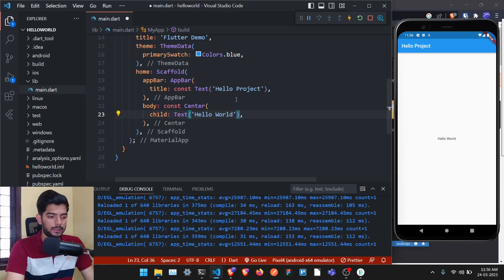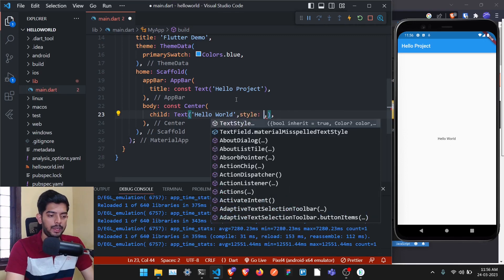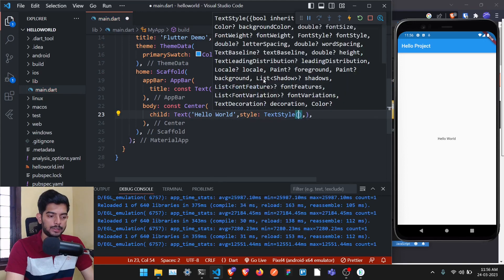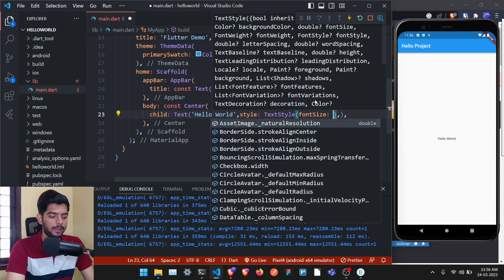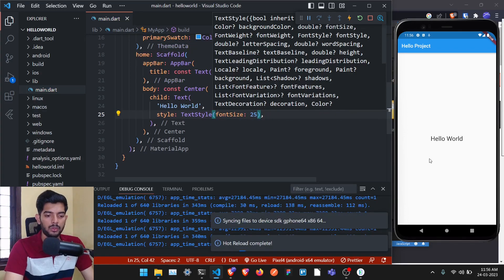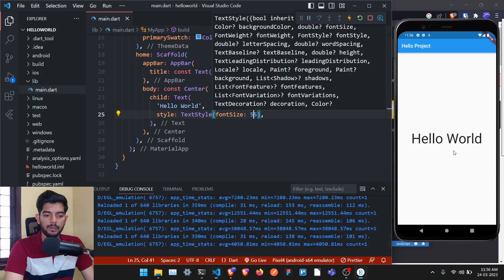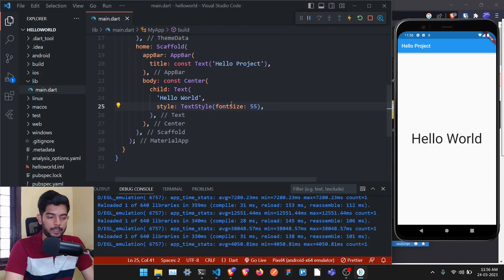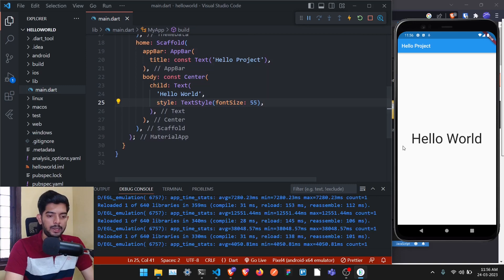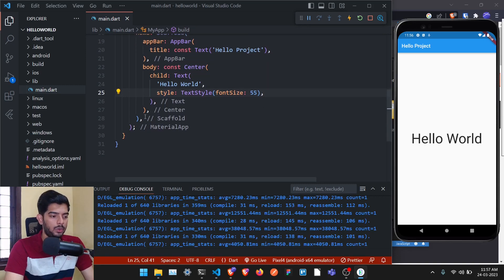To increase the size of the Hello World text, add a 'style' parameter to the Text widget. Style takes a TextStyle, which accepts a 'fontSize'. Set it to 25 to make the text a bit bigger, or even 55 for something larger — that looks better.